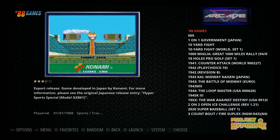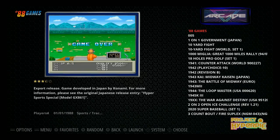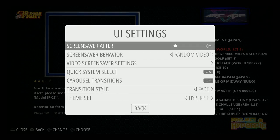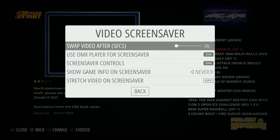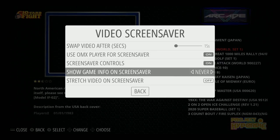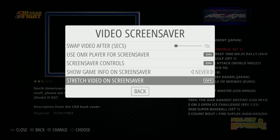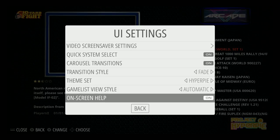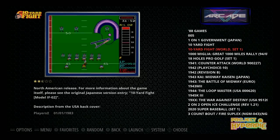It's very easy. The first thing to do is hit Start on your controller, go to UI Settings, and make sure your screensaver behavior is on Random Video. Depending on how soon you want it to go on, there's 1 minute, 2 minute, or 3 minute options — set that on the previous screen. In the options here, I'm swapping the video after 15 seconds, using the OMX player, and not stretching the video. That's my stock setting to show you what it looks like first.